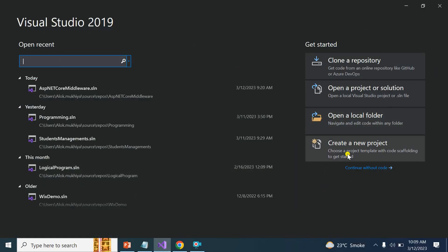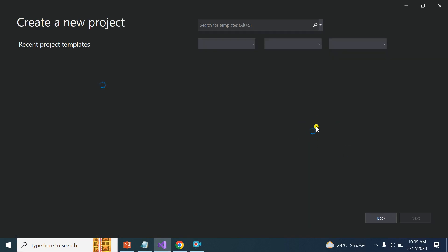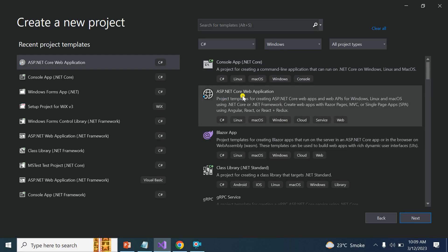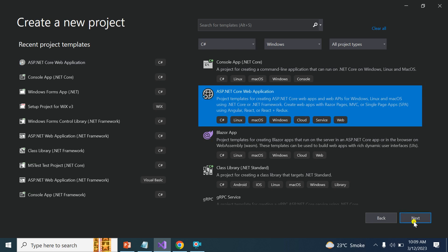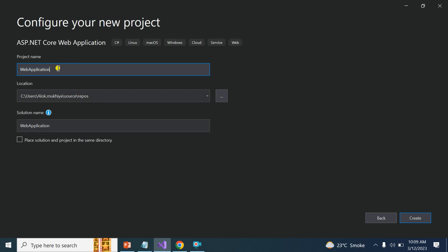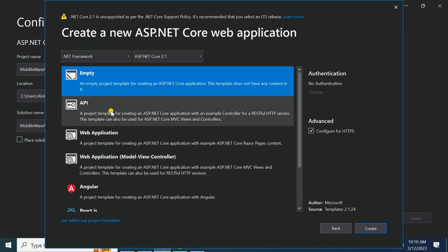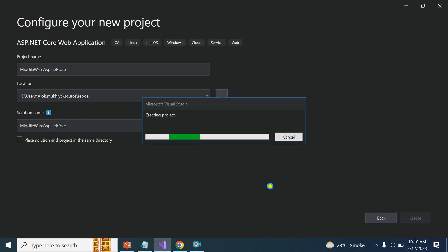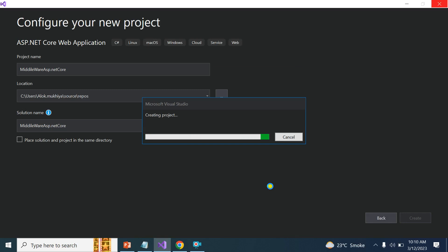I have already opened Visual Studio and I'm going to create a new project. Select 'New Project', then select ASP.NET Core Web Application and click Next. Put the name of the project — I'm going to name it 'Middleware ASP.NET Core'. Here you have two options: select Empty or Web Application API. I'm going to select the Empty application, then click Create. It will take a few seconds to create the project.